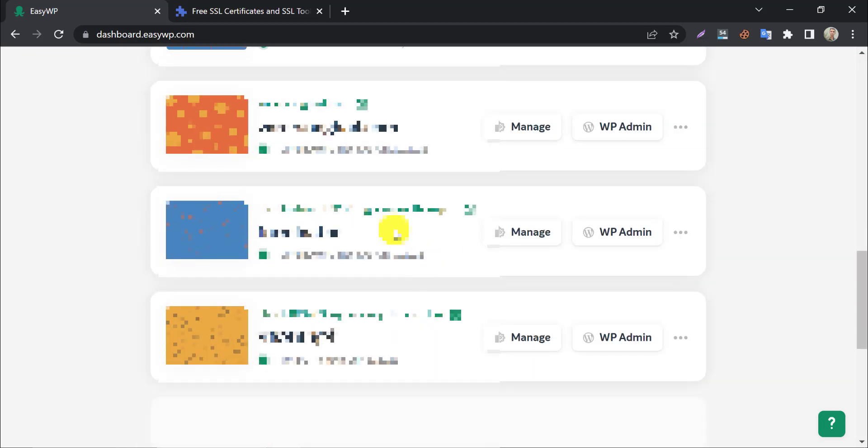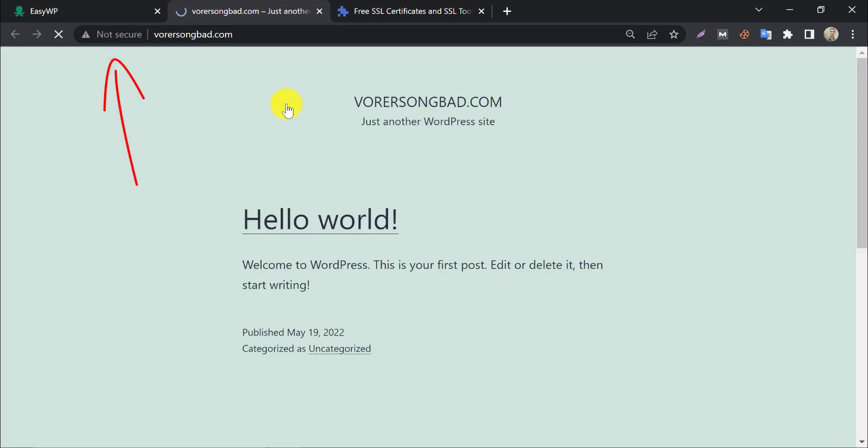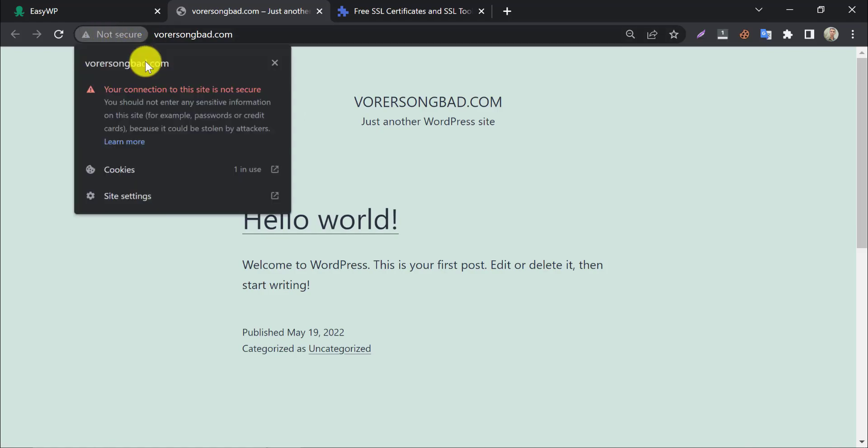At first, we need to log in to EasyWP. We see this website does not contain SSL, that's why a not secure alert is showing there. To make this secure, we need an SSL certificate.